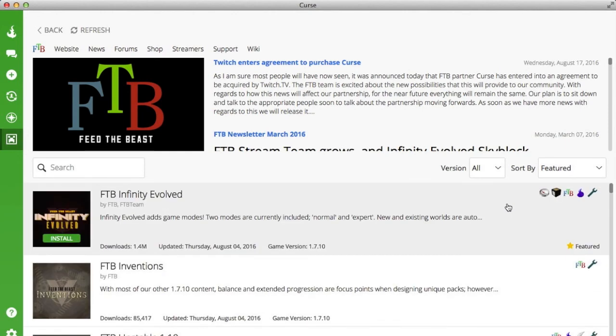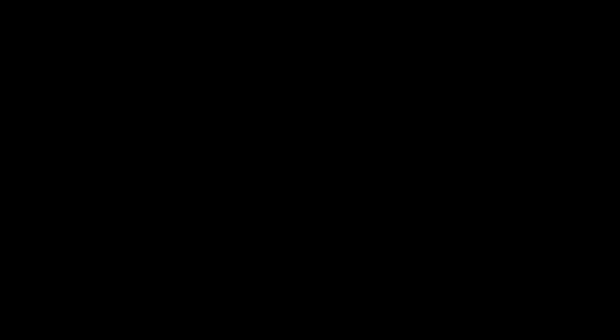That is how you download the brand new FTB Curse Launcher. Thank you very much for watching. I'll catch you in the next video. Leave a like down below if you like this tutorial. Subscribe for more videos every week, and peace out.